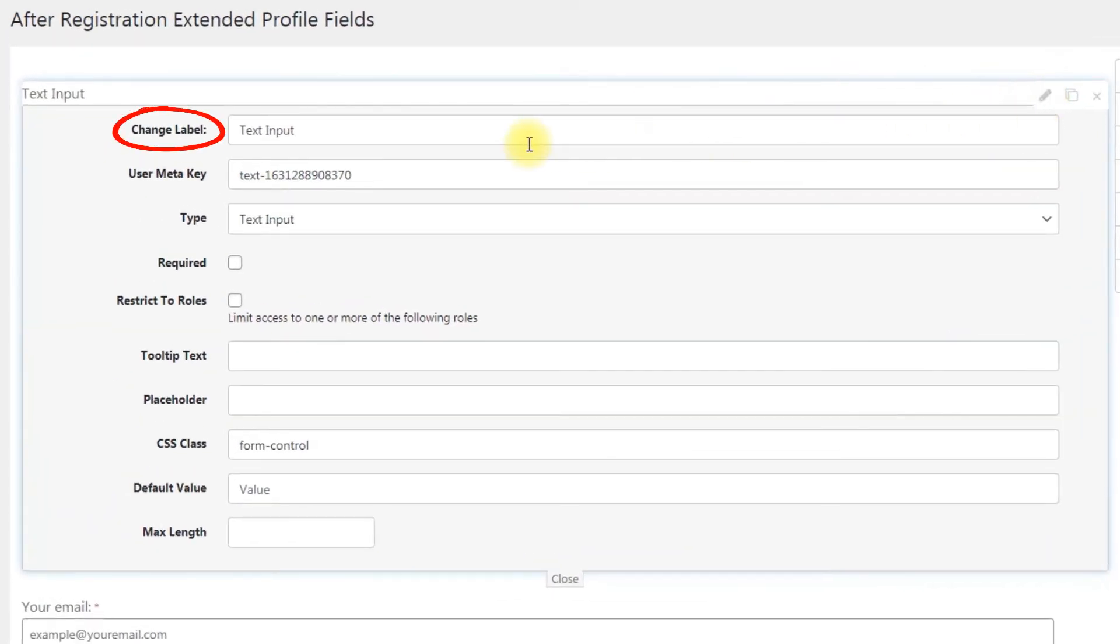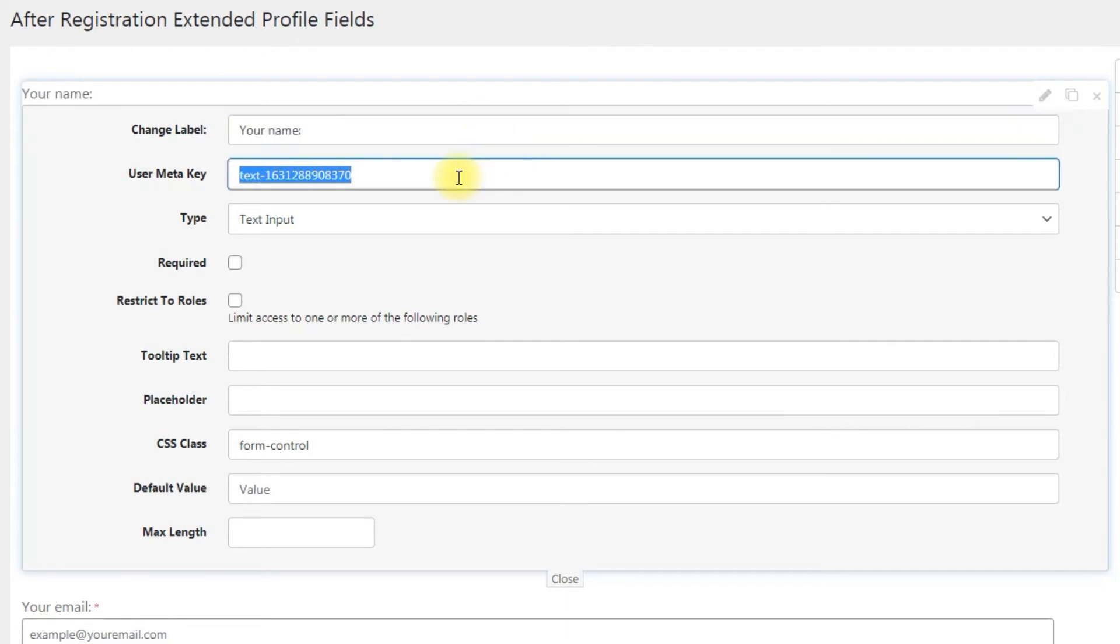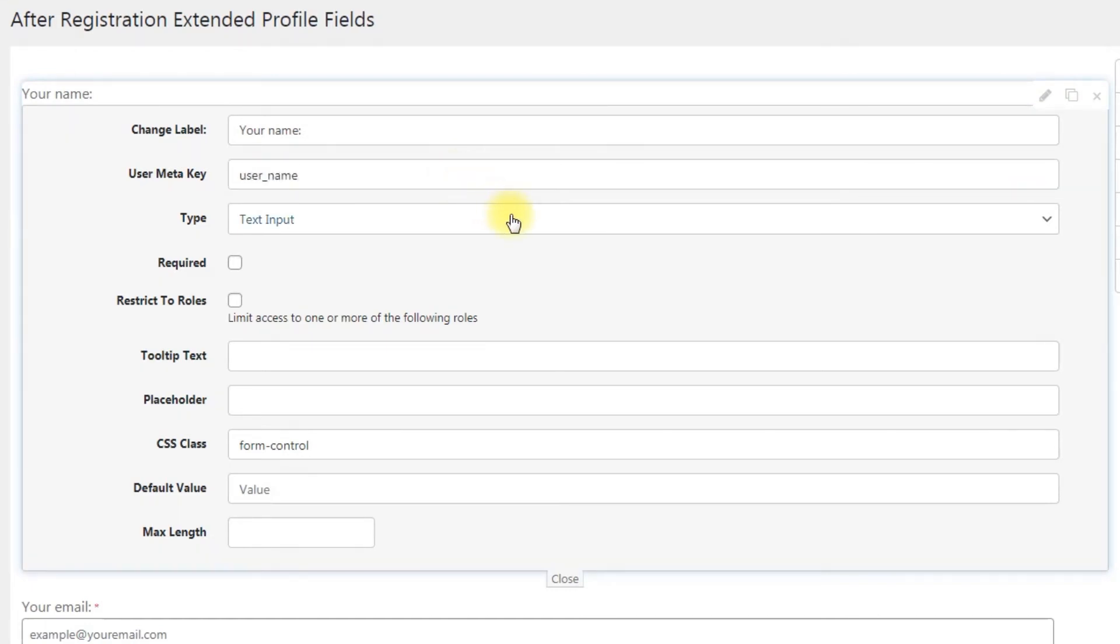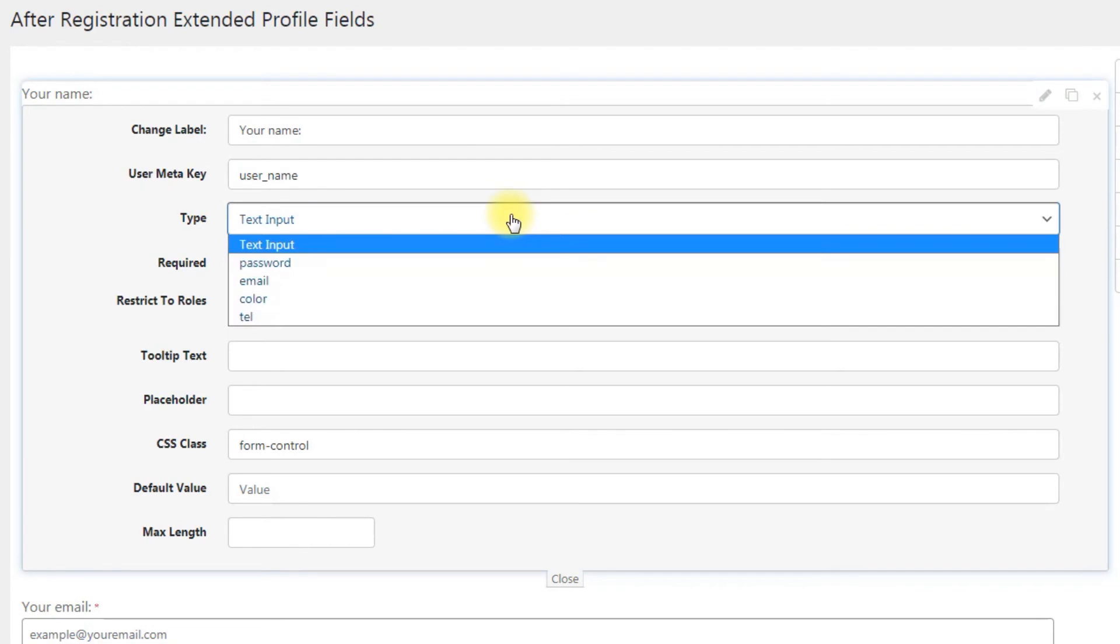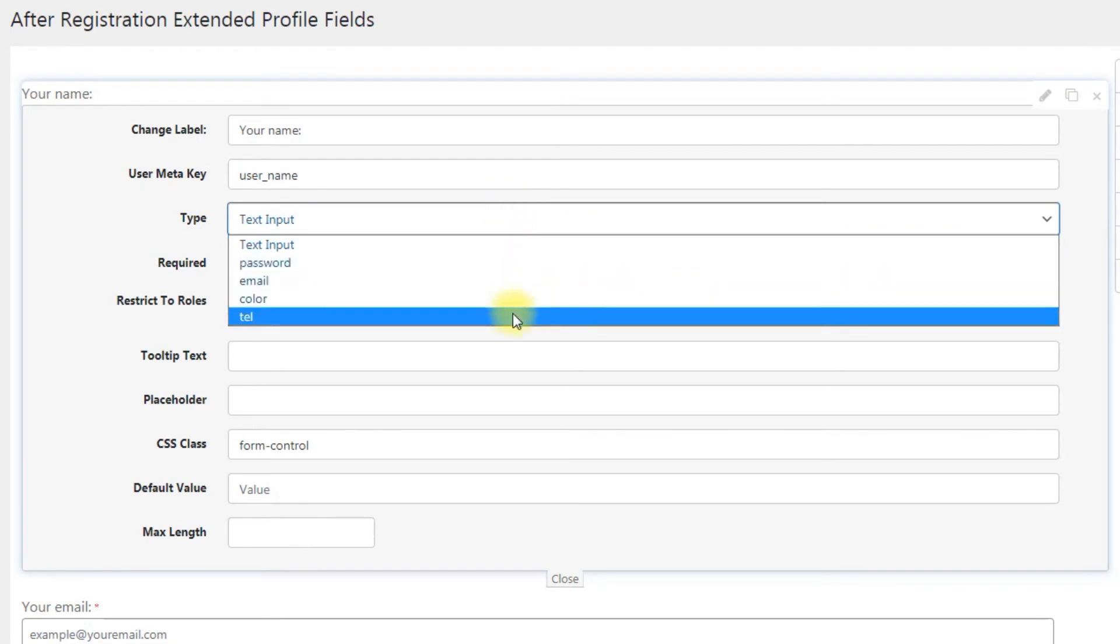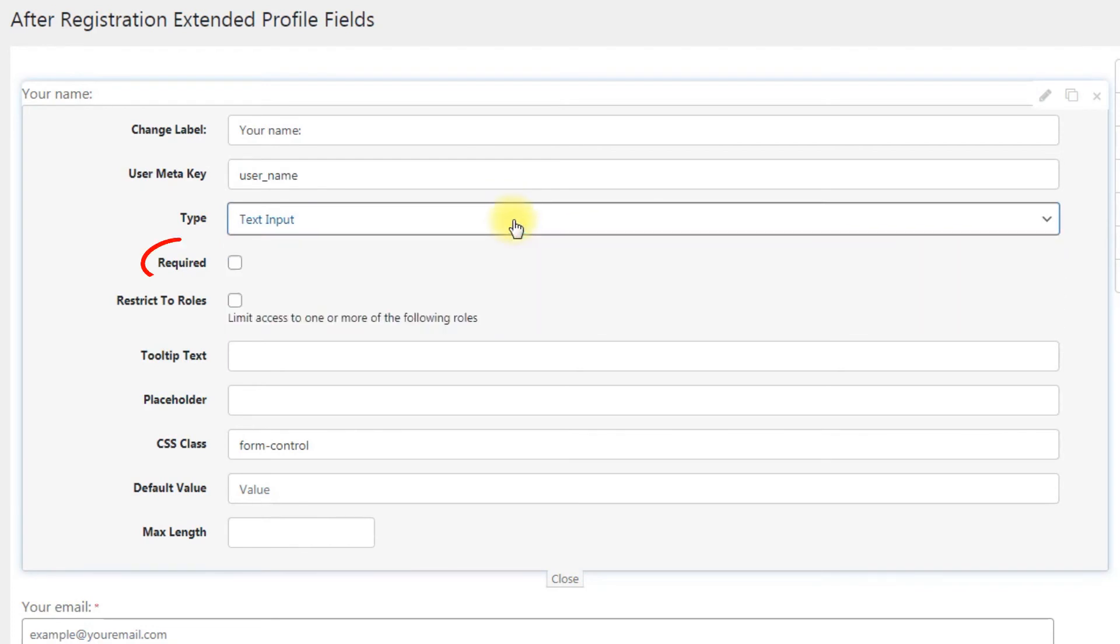Change Label: edit the frontend label for the input field. User Meta Key: the key to the user meta record in the database. It's recommended to change this to something more easily remembered using alphanumeric characters and underscores. Required: check this box to make the input field required for the user to complete the registration form.